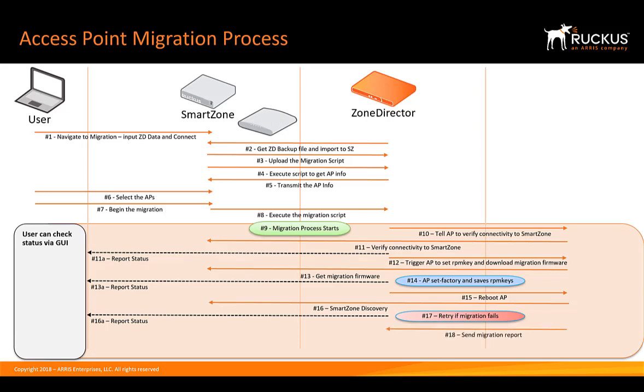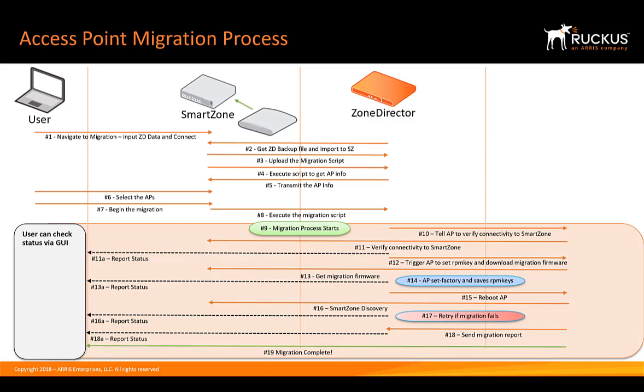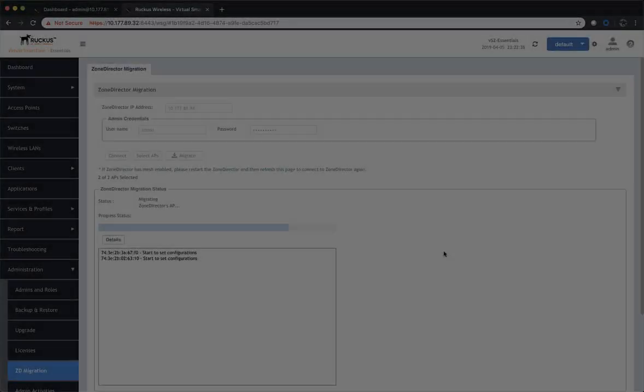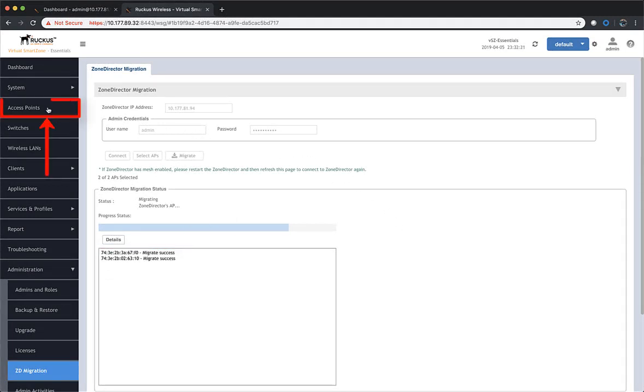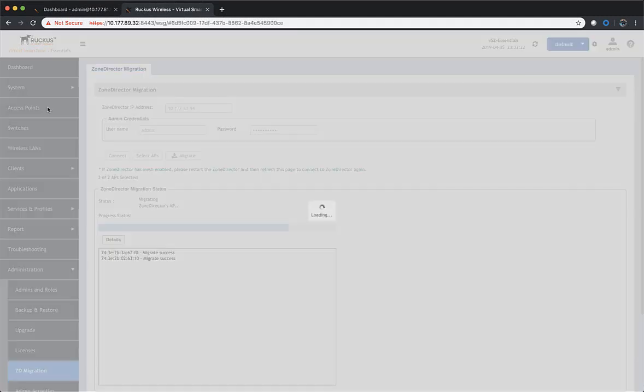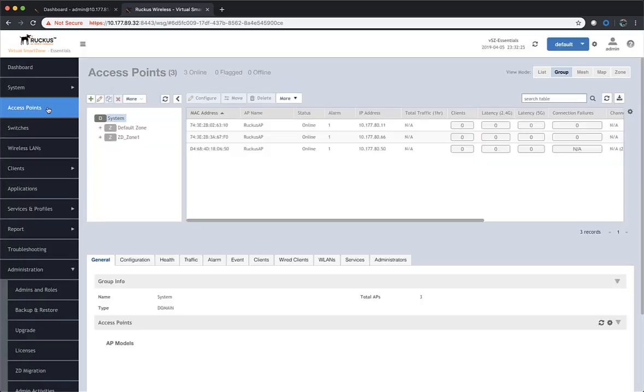After the migration report is completed, it's sent back and then the access point will connect to SmartZone and we'll see that our migration is now complete. As the migration process finishes up, we're going to navigate to access points.